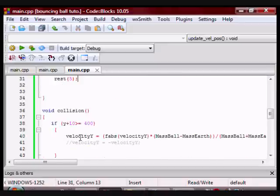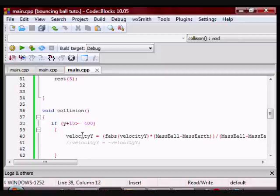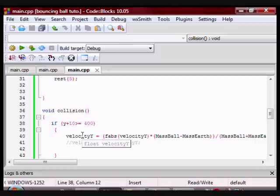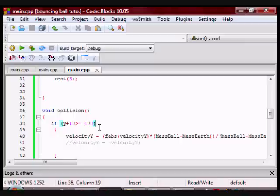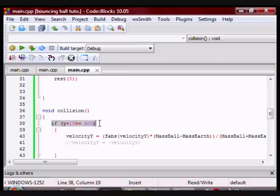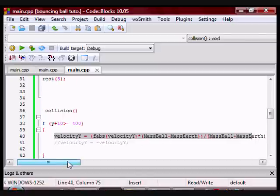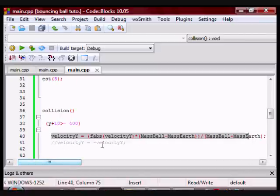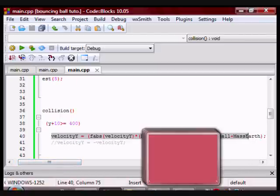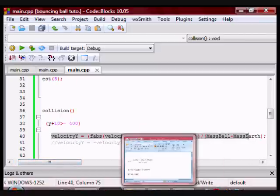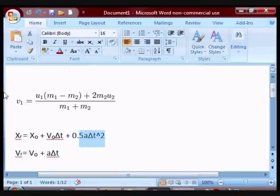Then I have another function called collision. This will detect whether the ball has hit the earth or not. So now my ball has a radius of 10. So by doing y plus 10 I am on the rim of the ball and the y position of the earth is at 400. So essentially I am saying if the ball hits the earth velocity should equal this. Now this is a collision formula which the full version is here.